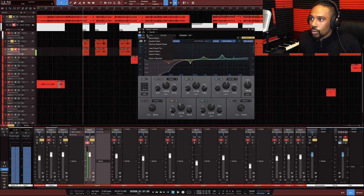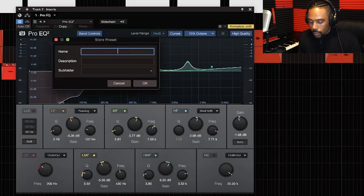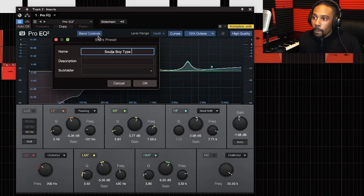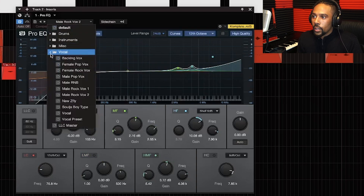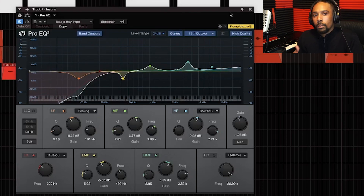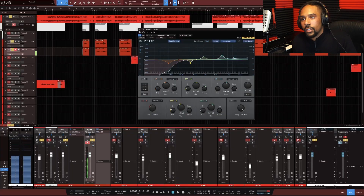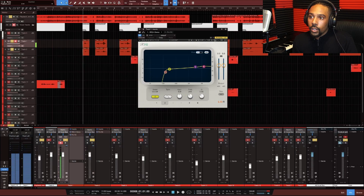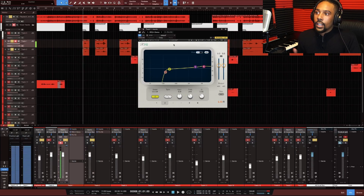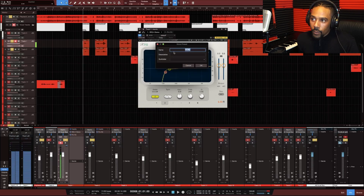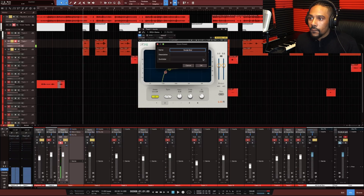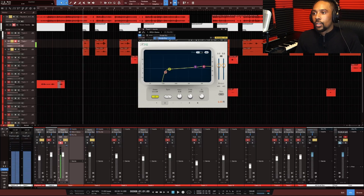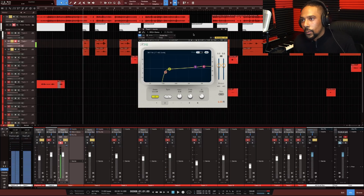I like this EQ setting, so I'm going to click this button and store my preset. I'll call it 'Soldier Boy Type' and put it in a subfolder called 'Vocal.' That way, whenever I have a Soldier Boy type beat, I know this setting is a good starting point. You can save presets on all your EQs right here. Since REQ is a third-party plugin, you can click and save 'Soldier Boy' and build out a whole collection of presets.